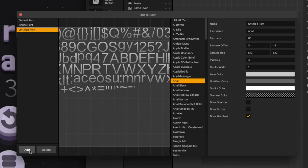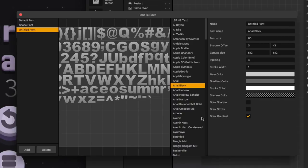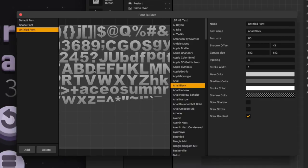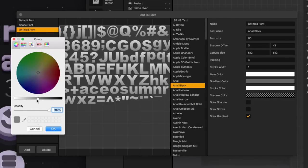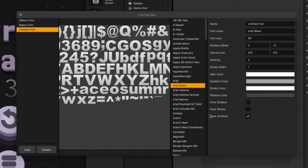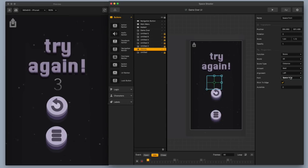I'm going to go up to the top right and add in another font by clicking add in the bottom left — something a little bit bigger and bolder. I'm going to change the main color to a little bit lighter and add a really subtle gradient. I'm going to change the untitled font name to game over font, then click exit and change the space font to game over font.